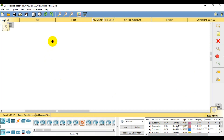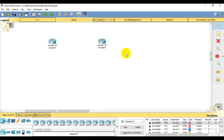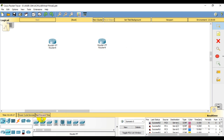So we have two routers. So routing requires at least two routers. Then we have two routers.